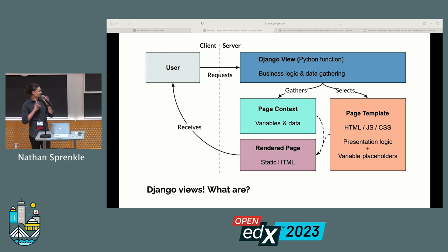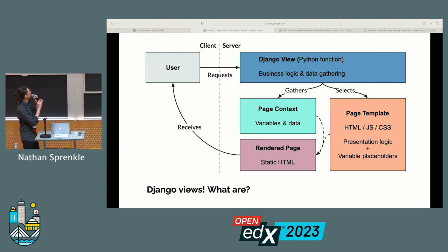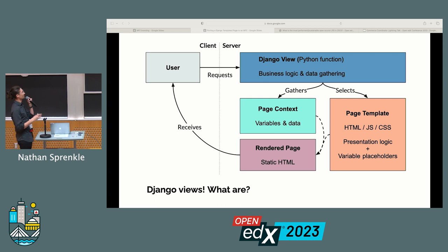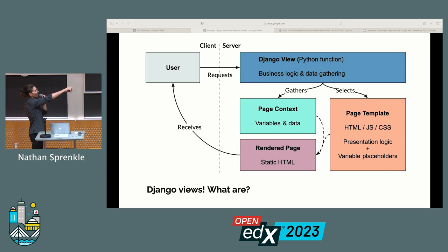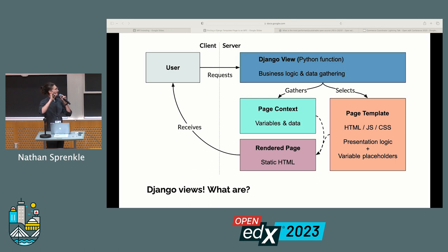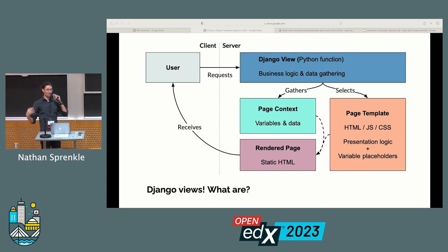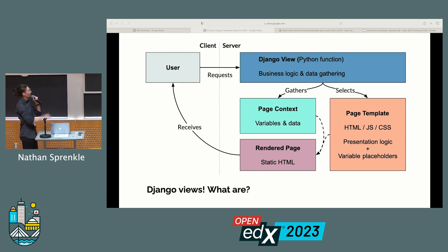To see how we do that, let's look at these two architectures. In our old architecture — Django views — a user goes to request a page, which is a Django view: a Python function that lives inside of our platform. That's going to gather some data, which is our page context. It's also going to select the page template — the actual HTML it's going to render out, with some macros and logic in it. The Python function then mashes these two together and returns rendered HTML back to the user.